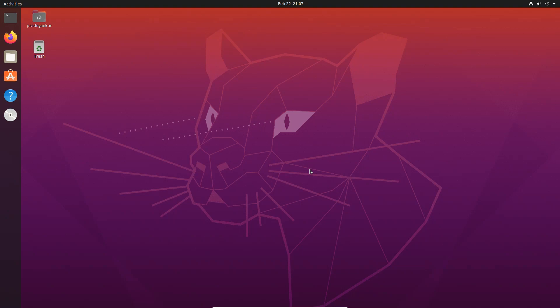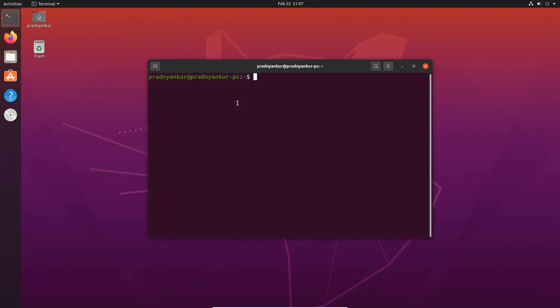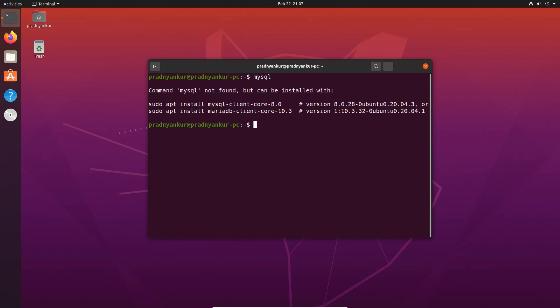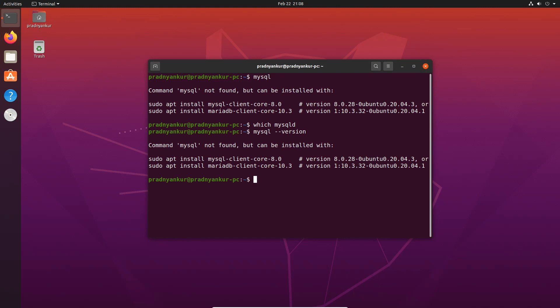Let's get started. Here I have logged in to my Linux Ubuntu 20.04 LTS operating system. Please note, some Linux distributions come with pre-installed MySQL server. So before we start, let's check if MySQL is already installed. I will open a terminal window and type mysql, press Enter; or type which mysqld, press Enter; or type mysql --version and press Enter. If you see a MySQL version number, then MySQL is already installed on your computer and you don't need to install it again.